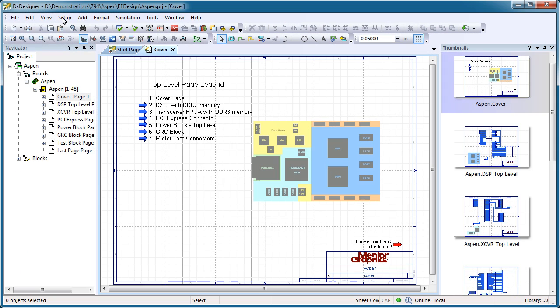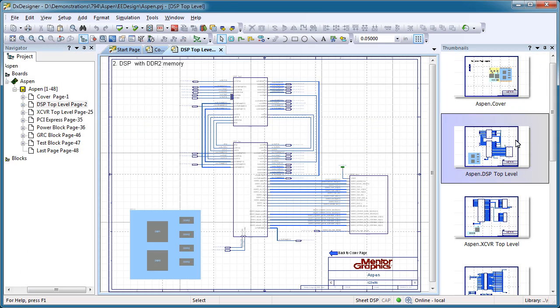But while the Navigator is powerful, a picture is worth a thousand words, and thumbnails are exactly that.